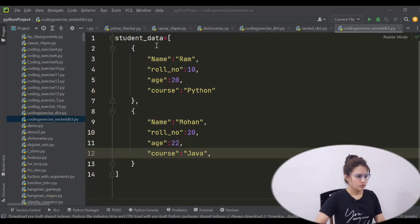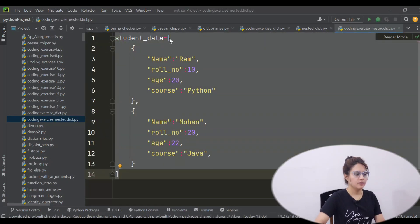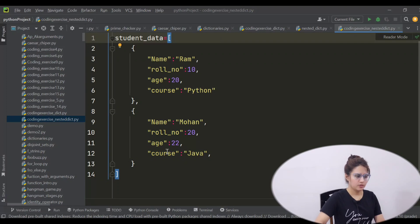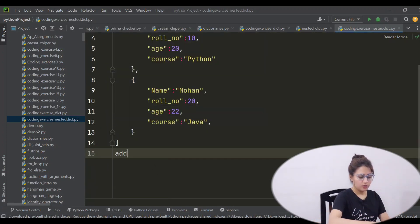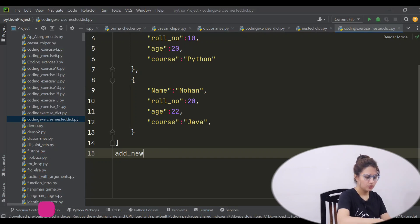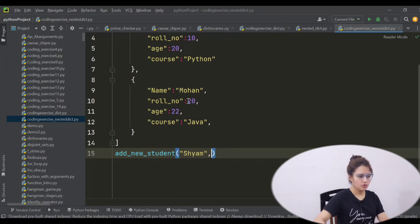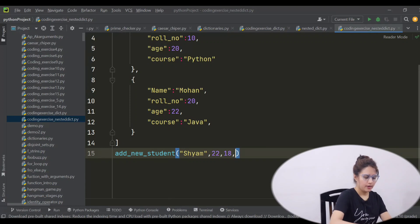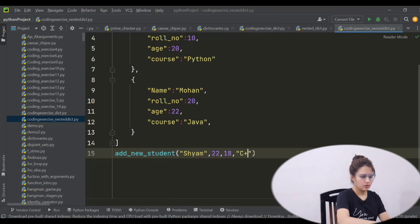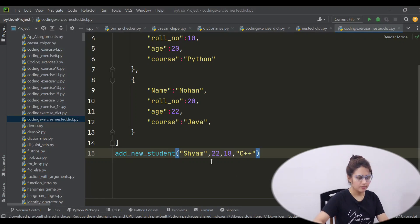Okay, let's do it. This is the data — a student database which is a list having two dictionaries — and you want to add a new entry in this list. The entry I'm taking: function name is 'add_new_student', and the name of the student is Shyam, roll number is 22, age is 18, and the course opted is C++. This student should be added as a new dictionary, because in the list we are having dictionaries.